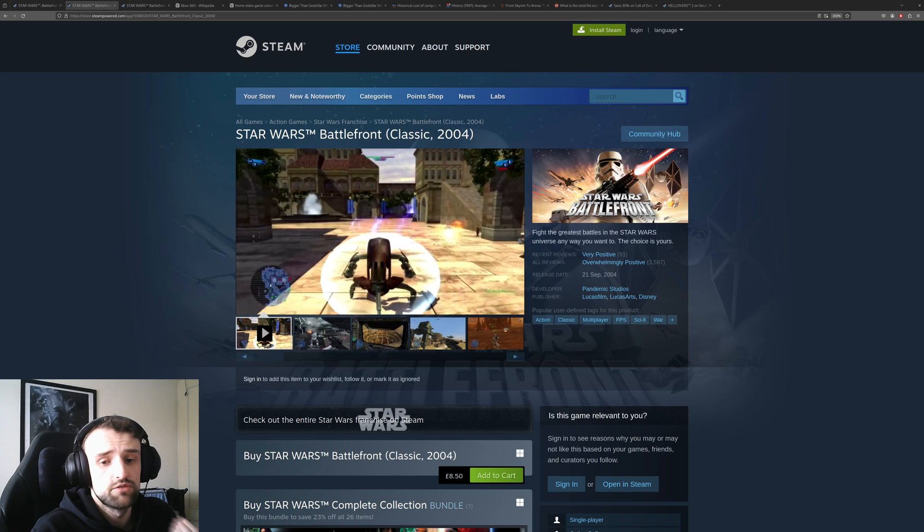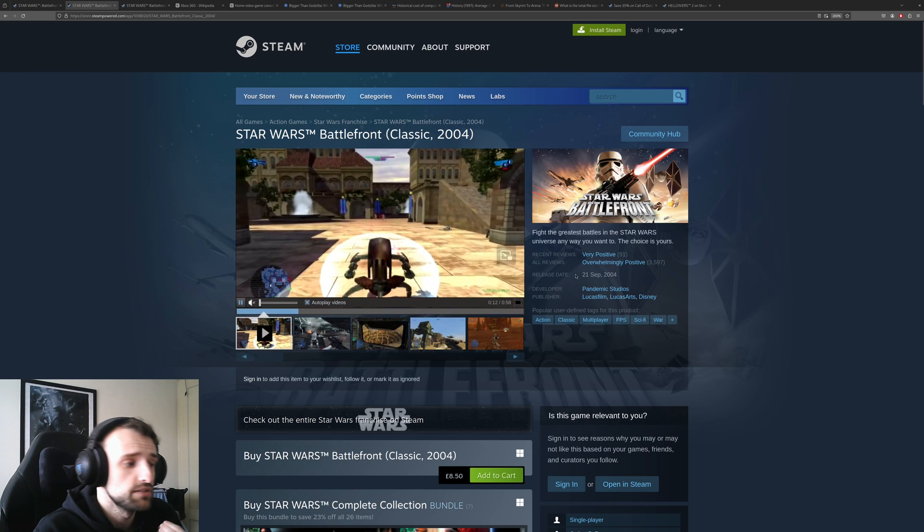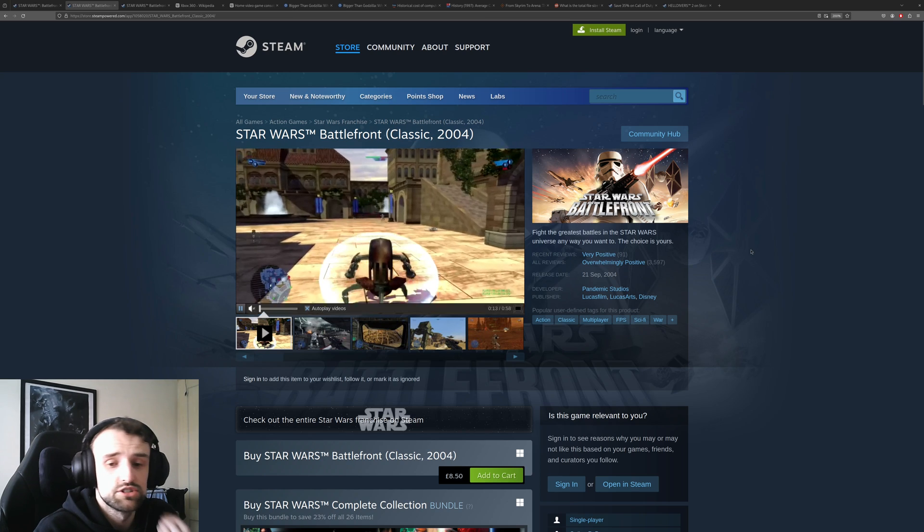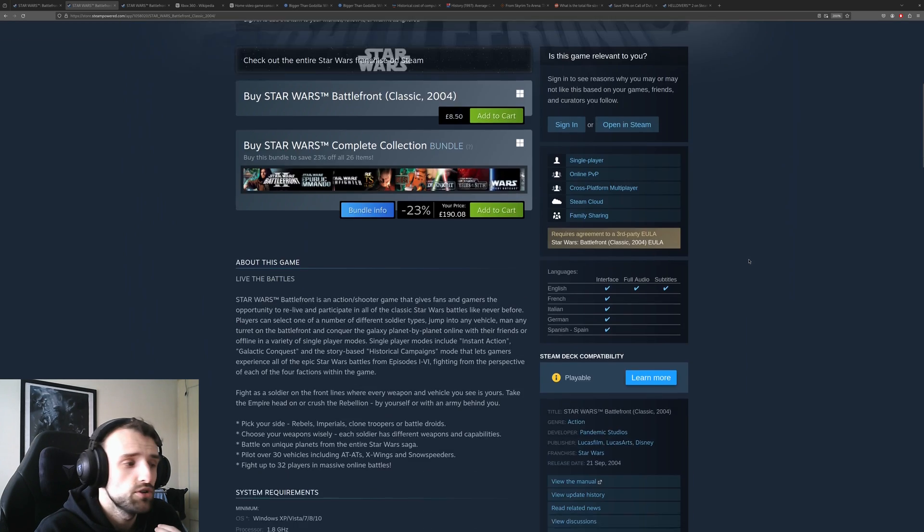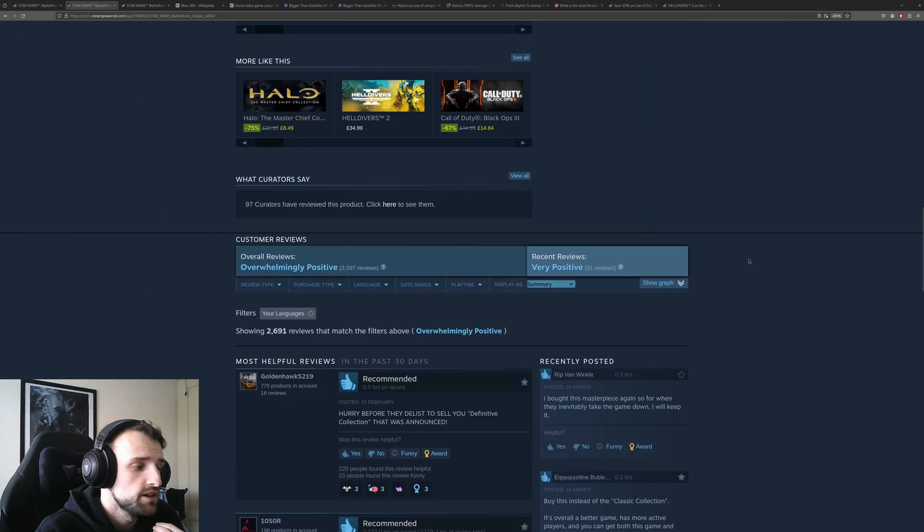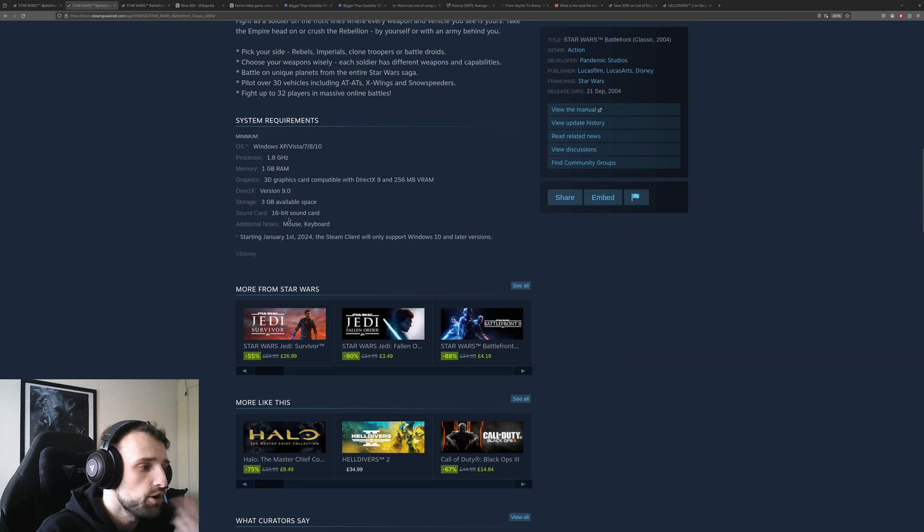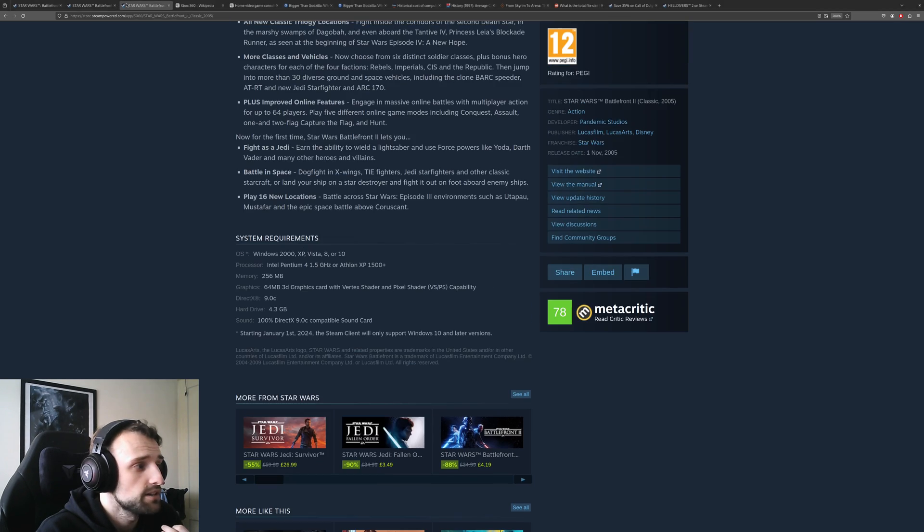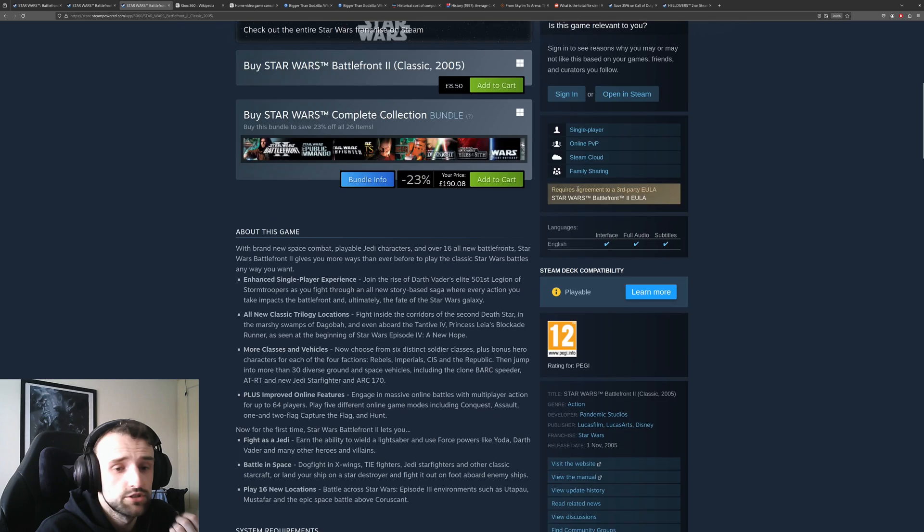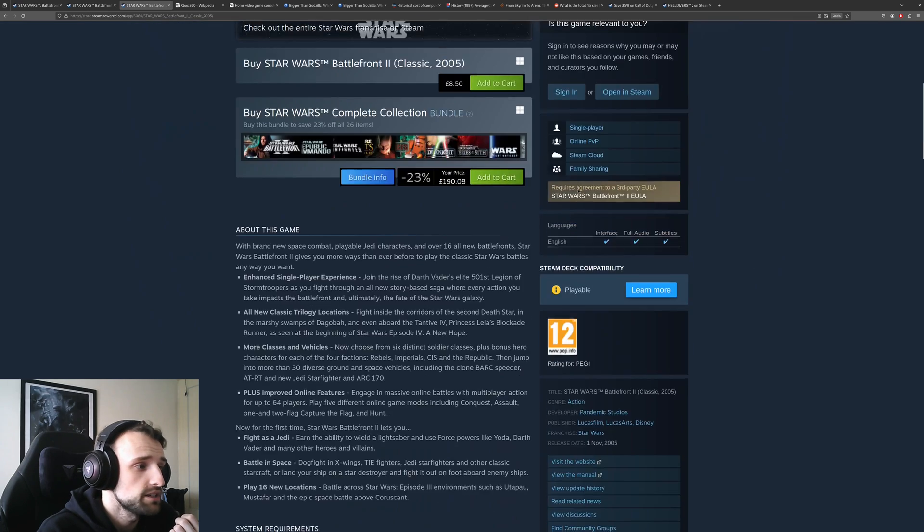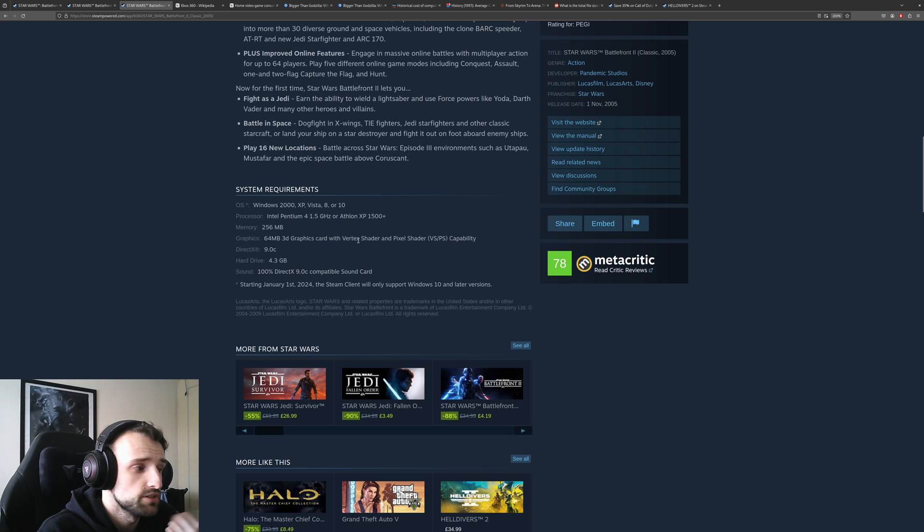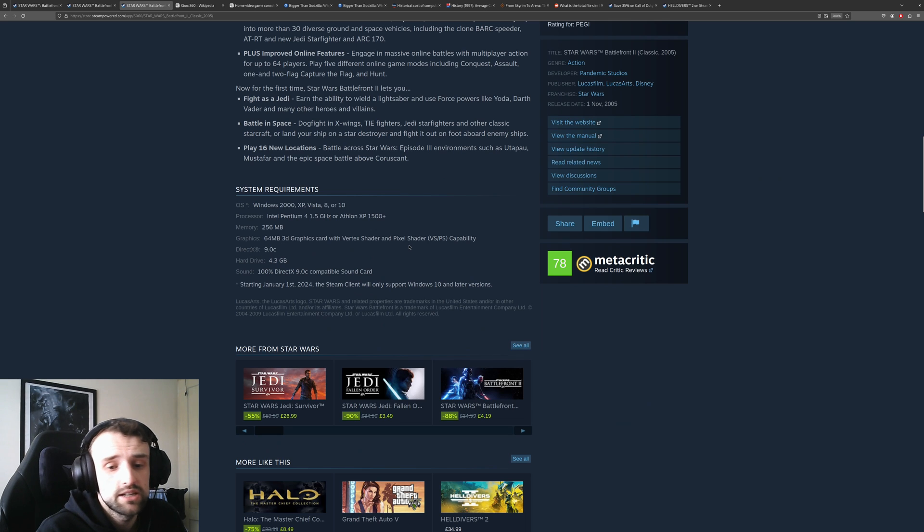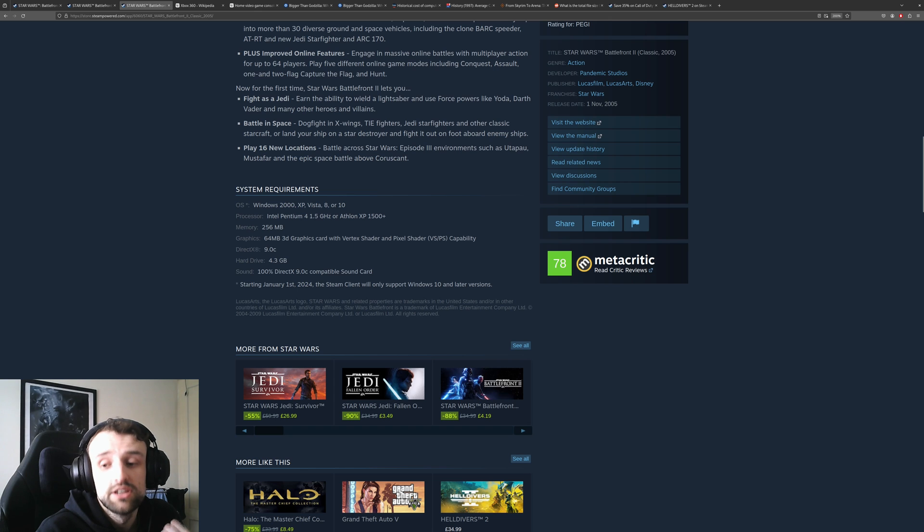Look at the original Battlefront, the first one that released in 2004. We scroll down, this game only required 3 gigabytes of available space. Click on Battlefront 2, the original classic from 2005, and that one was only 4.3 gigabytes. What has happened to this game?